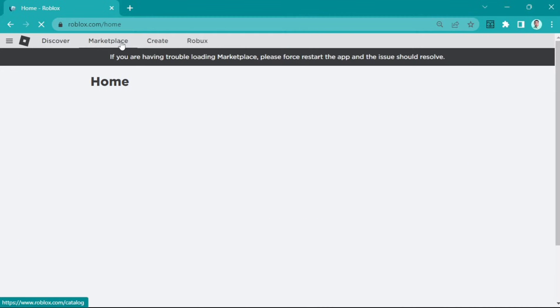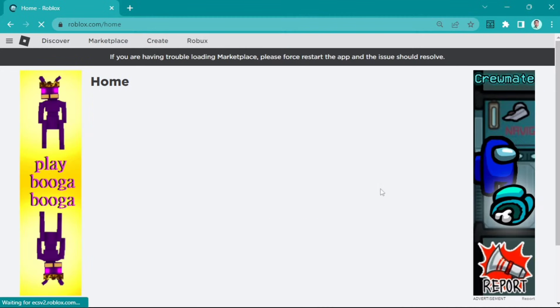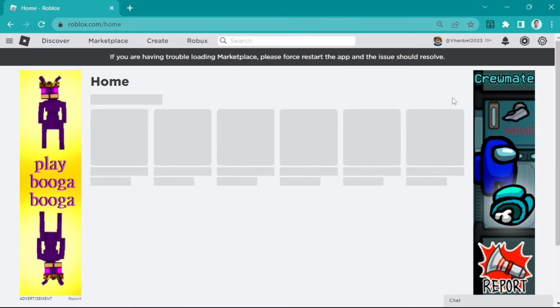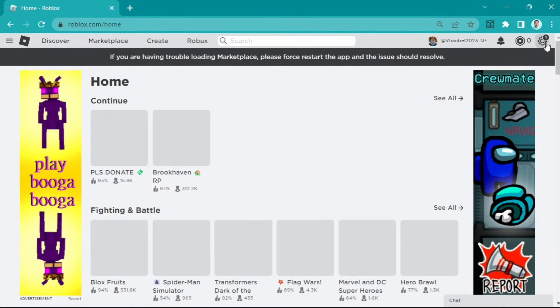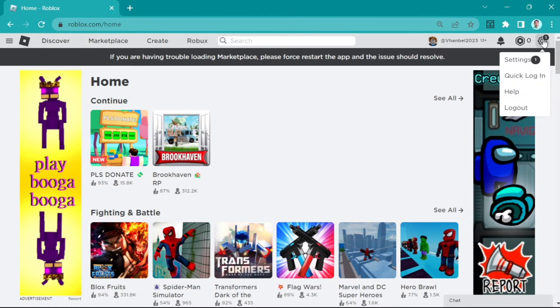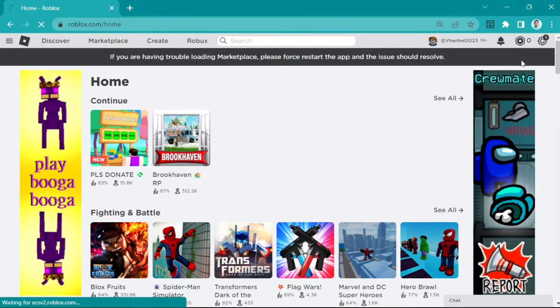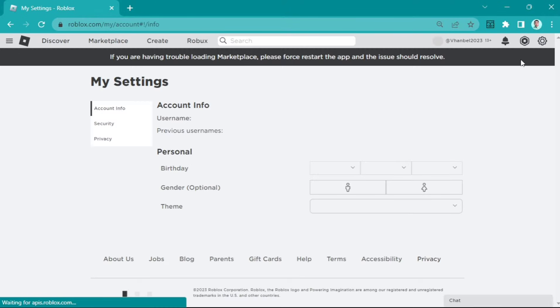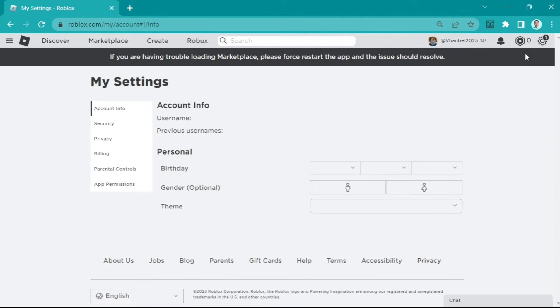First, go to roblox.com and navigate to your homepage. Click on the settings at the top right corner of your screen, then click on settings and wait for a few seconds.